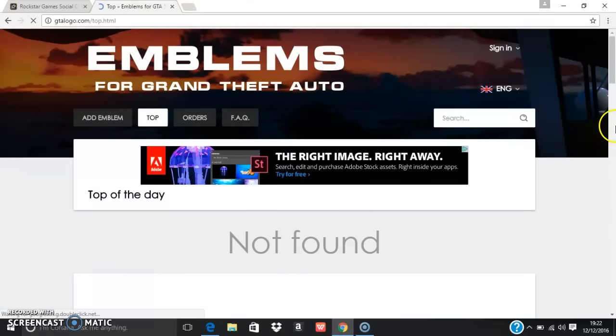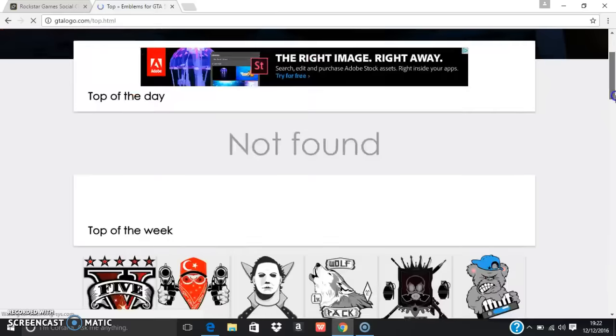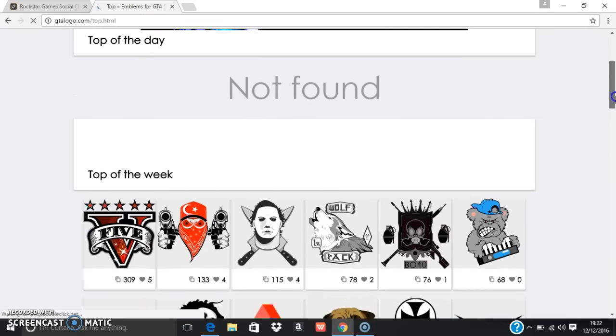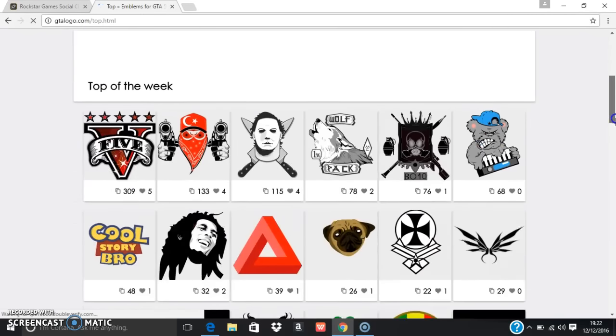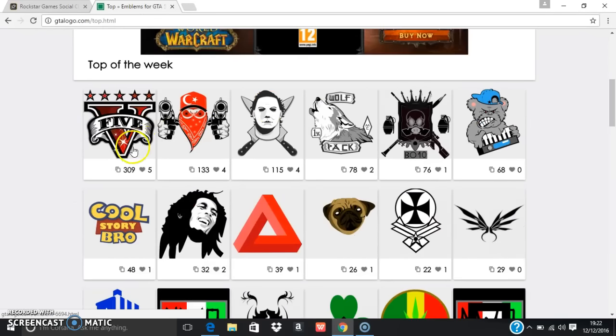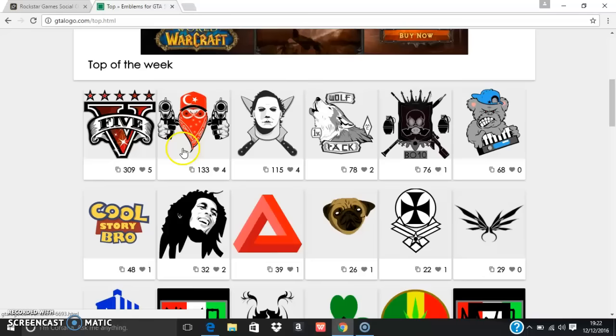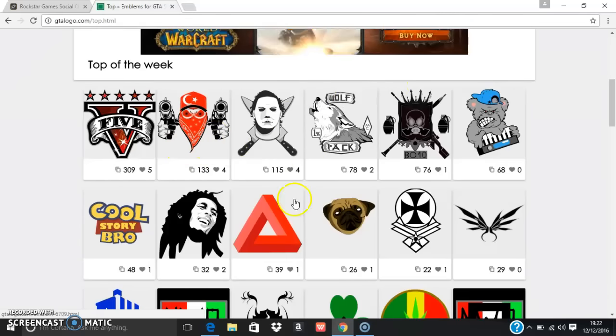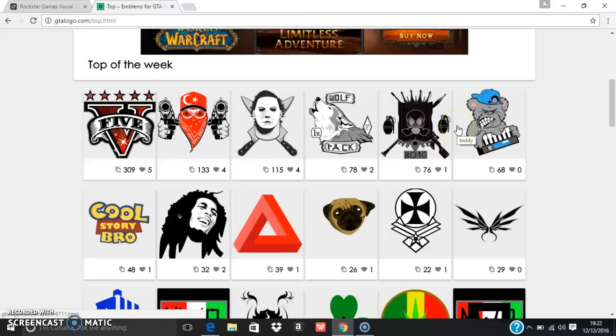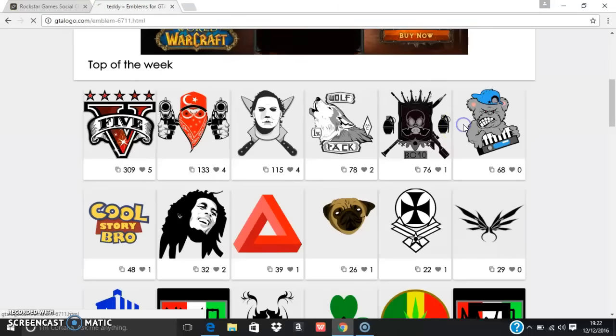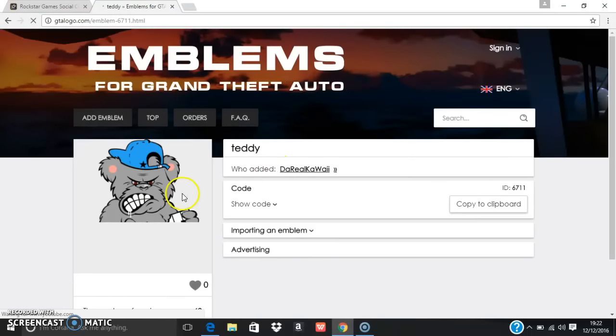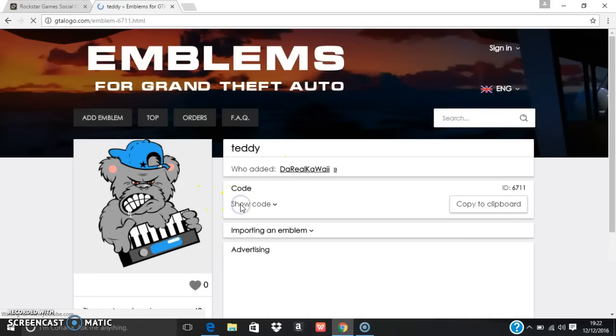You pick which one, like top of the week or top of the day. As you can see I've got this one, so I'll show you a different one. I'll pick hit random. Looks like this one. Then click show code.